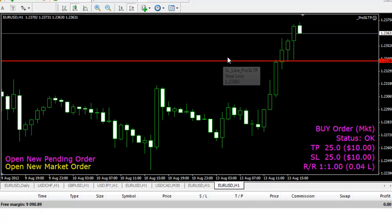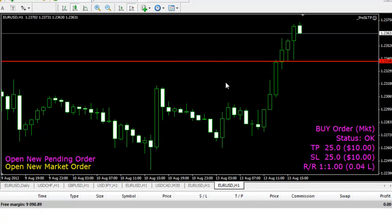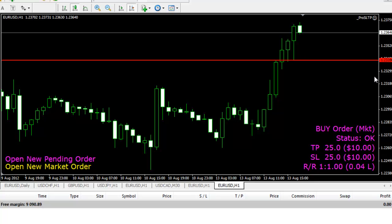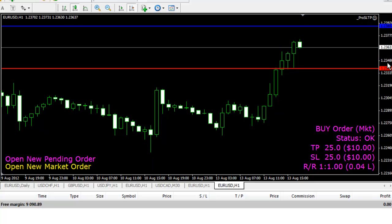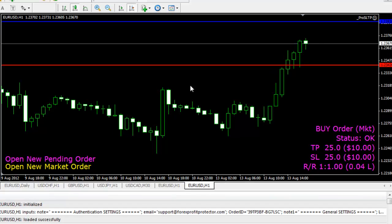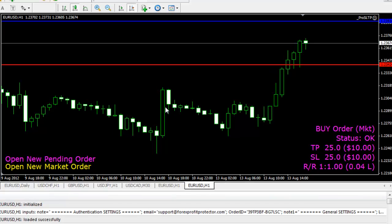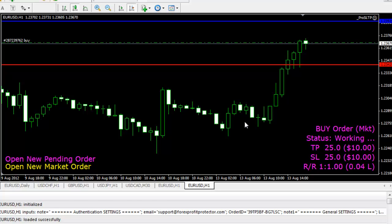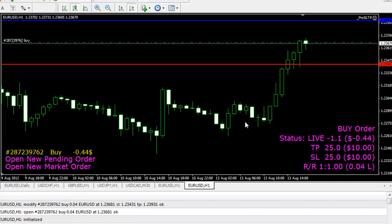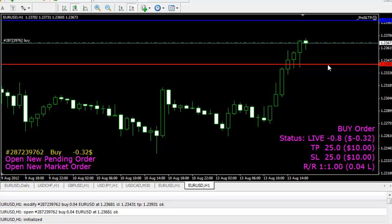If you can see here, I have only one line — the red line, which is for Stop Loss. All I need to do is just zoom in a little. In order to open an order, all I need to do is just press on the X. As you can see, I've already entered a buy order with only a click of a button.